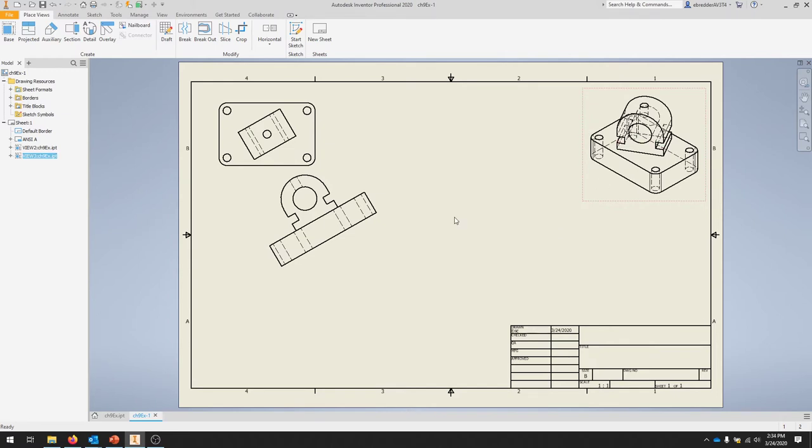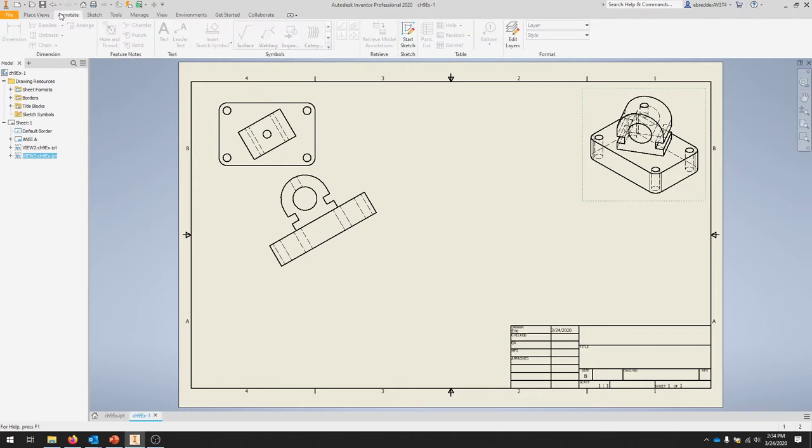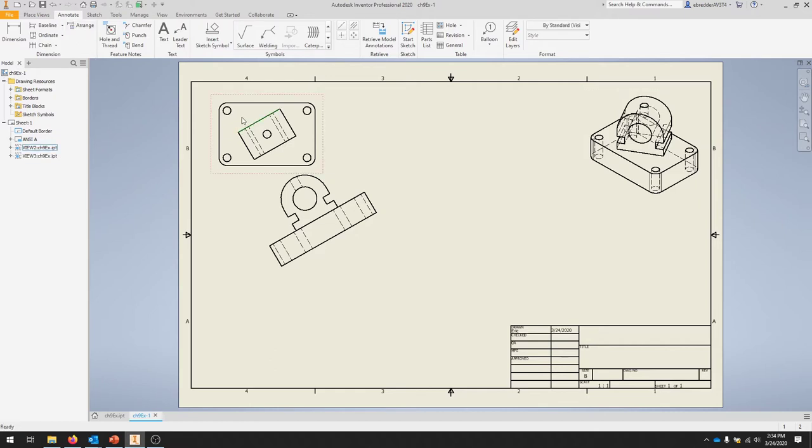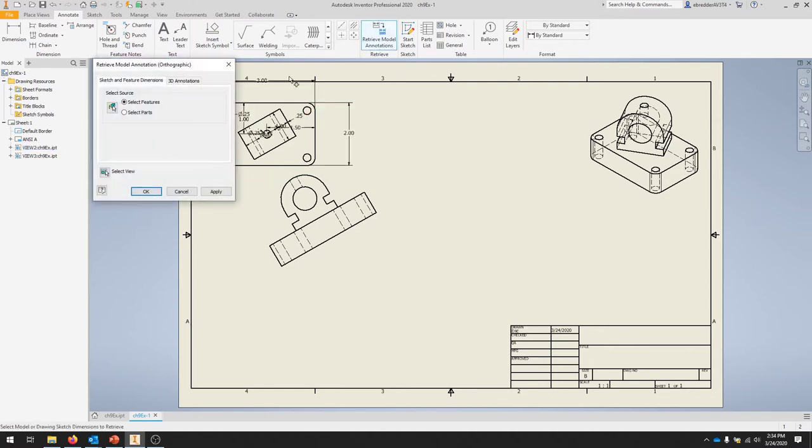We're going to get our dimensions from the model, so the fastest way to do that is to drop over to the Annotate tab. We can click a view and retrieve model annotations. You can click on this view here and retrieve model annotations.